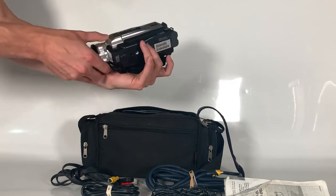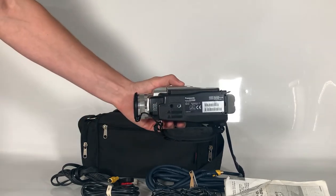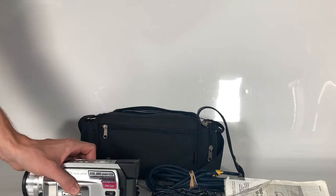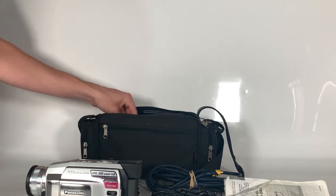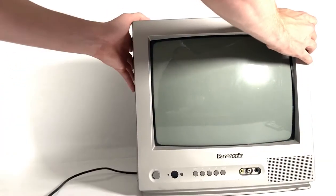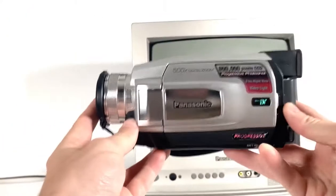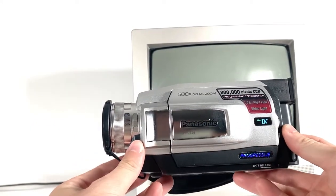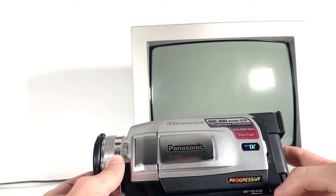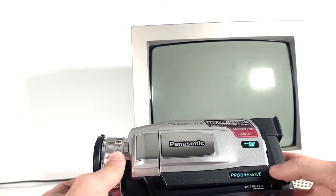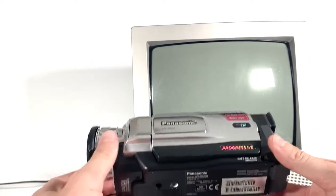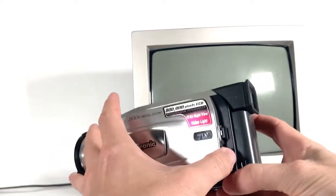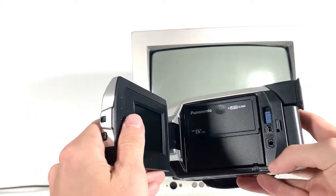First things first, you're going to need a TV. Once you've got the TV sorted, you'll also need whatever device you've been recording on. We've been recording on the Panasonic mini DV, the NV-DS29. You will need to have the cassette that you've been recording on.